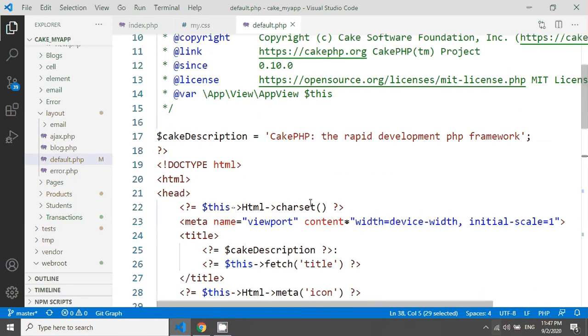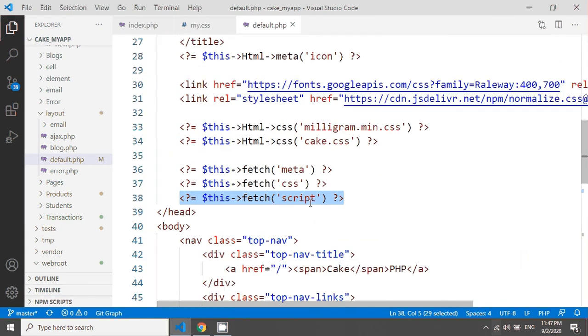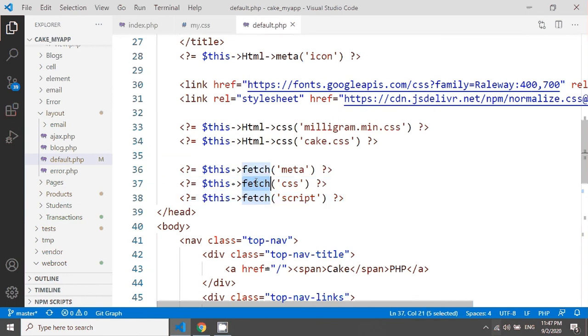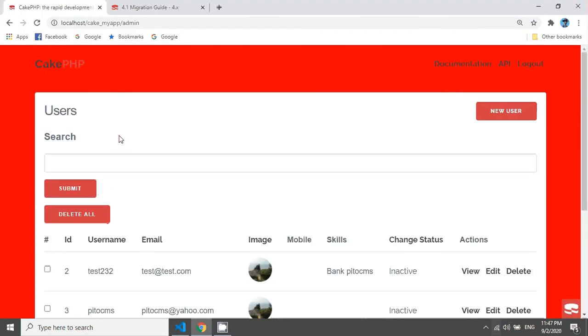Because we have added in templates layout default.php, this is the layout that we are using. We have added this like fetch CSS and fetch script. So if you go and see the source code, I'm just typing control U in Windows.